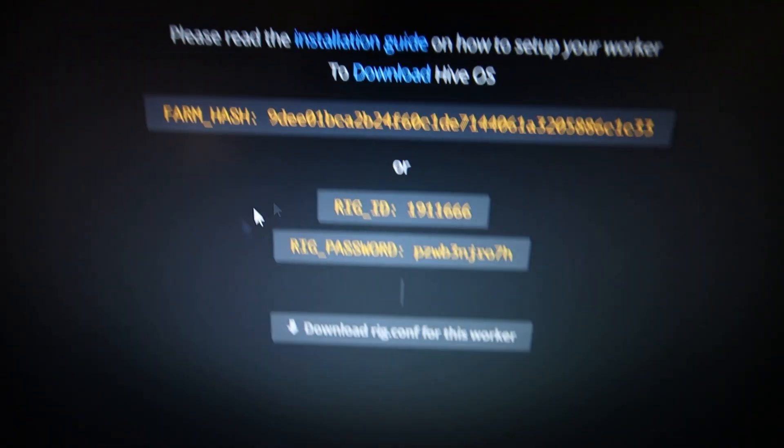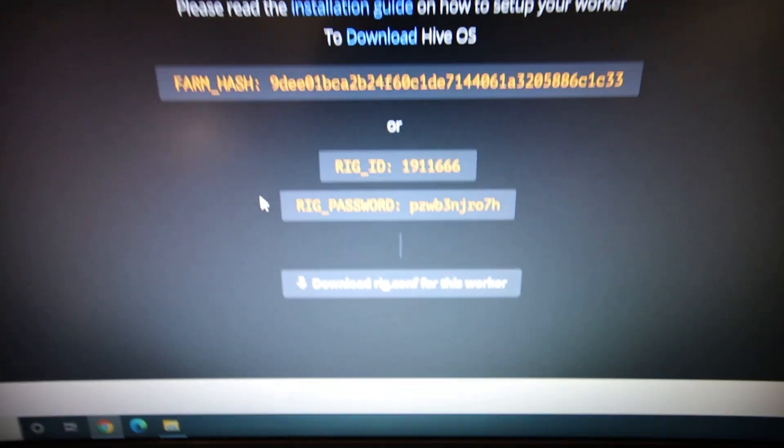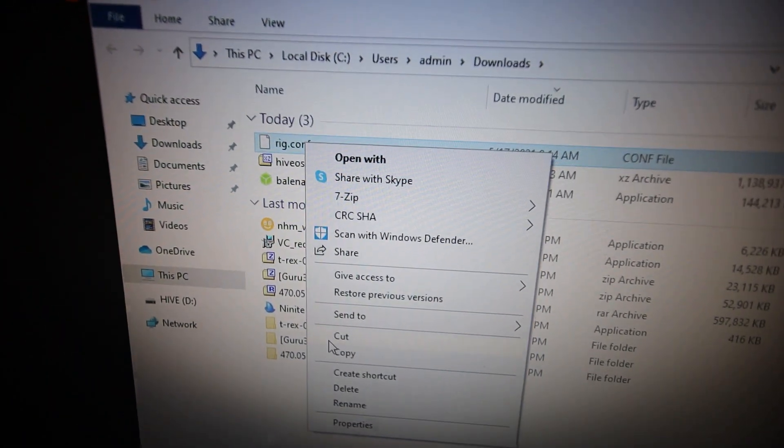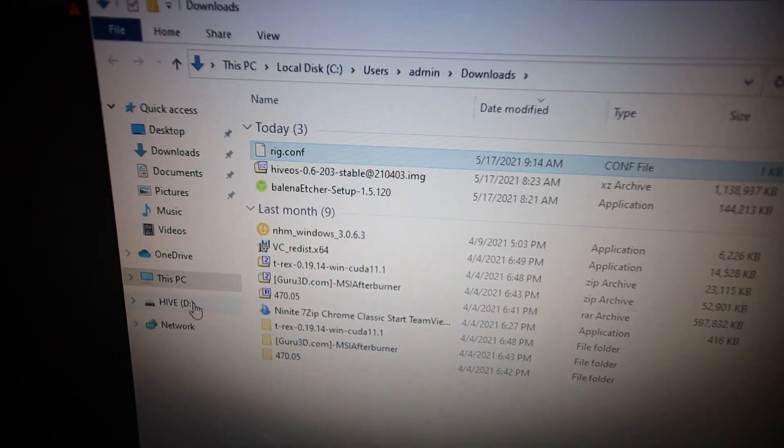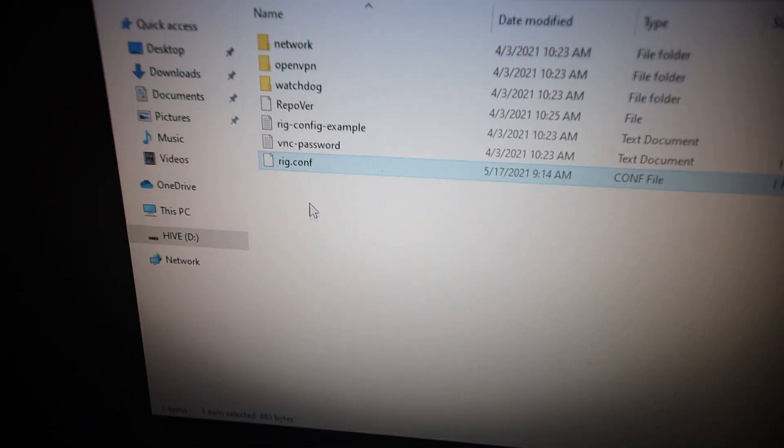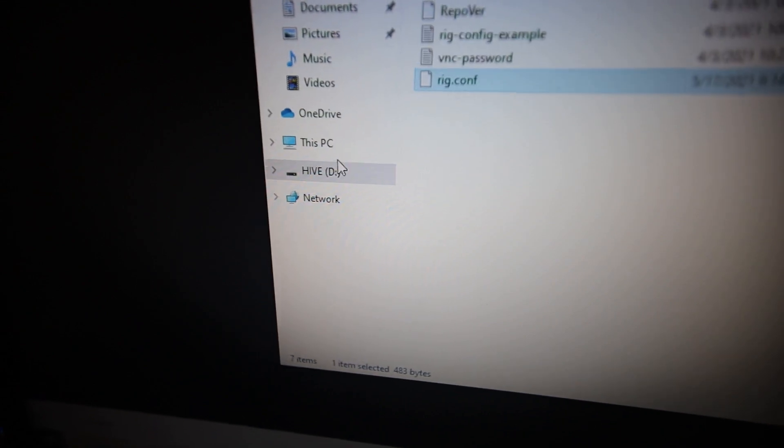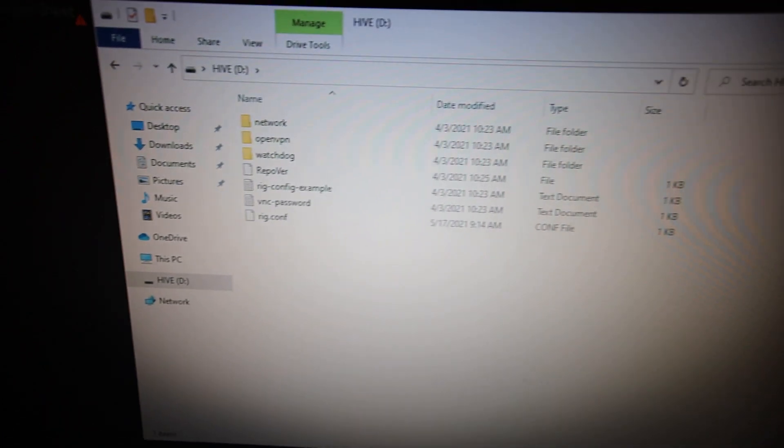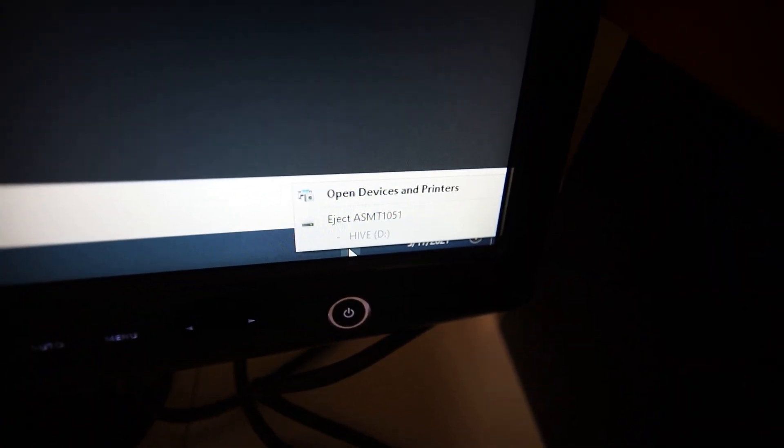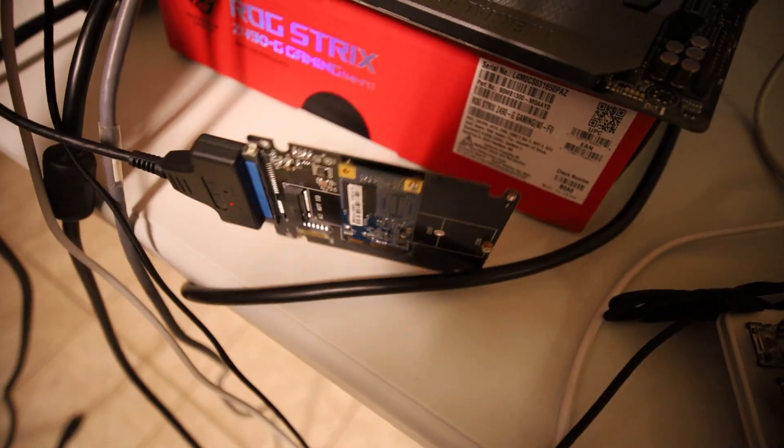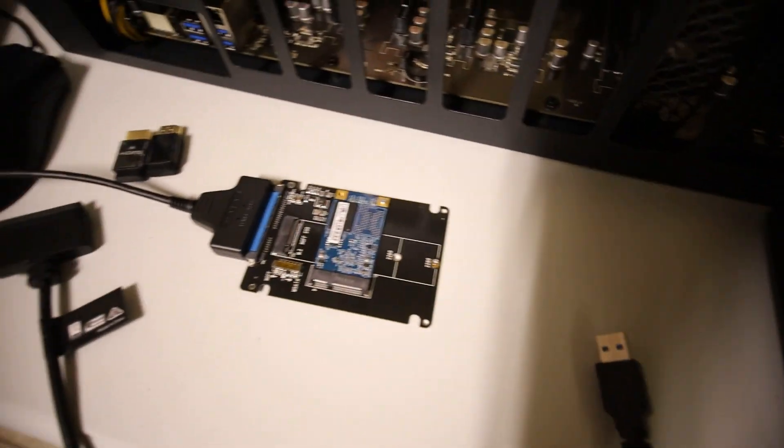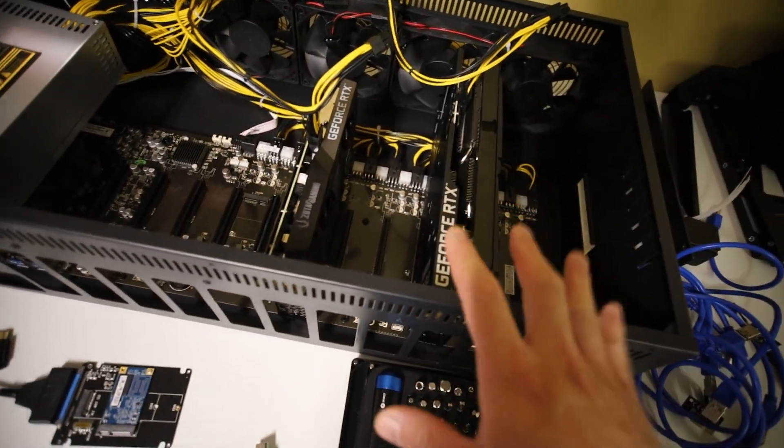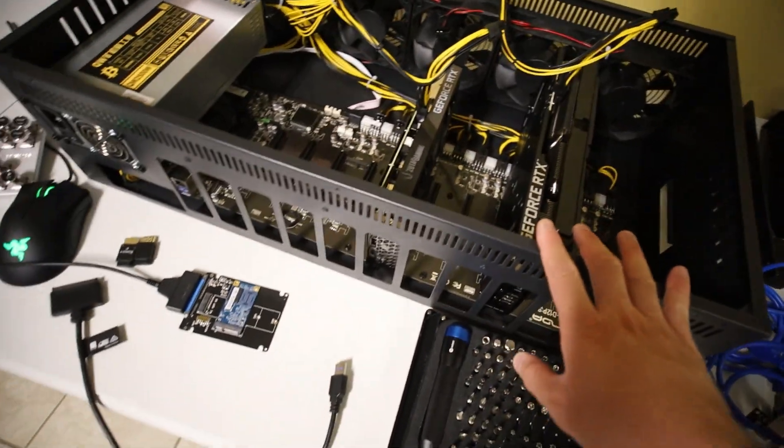Alright, so we're going to go back to HiveOS here. We're going to download the rig config, and it's going to go into your downloads folder. Okay, so you're going to copy this rig config and paste it into the HiveOS, the Hive D drive here. So your lettering may be different on your computer, it just depends. Okay, and that's it. So make sure you close that, and also go down to the bottom right of your screen, and also click on this, and hit eject. Okay, so that will eject the mSATA safely. Now, we can unplug it. There we go. And now, simply, we just got to unscrew the mSATA, and then I'm going to put it into the Minebox 12, and then we'll try the hash rate.